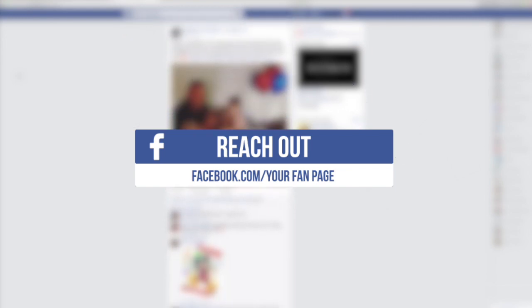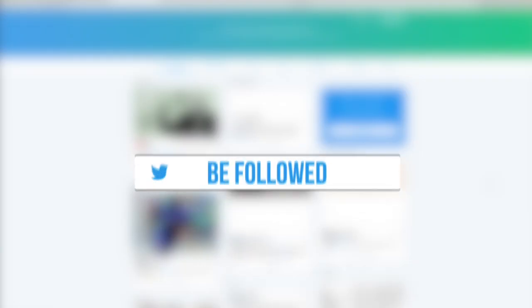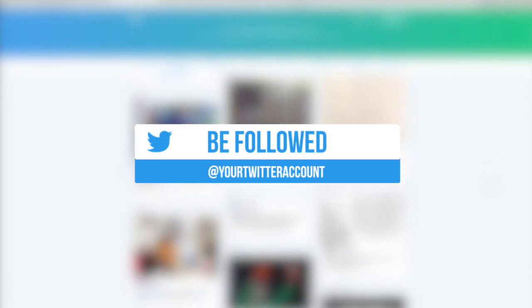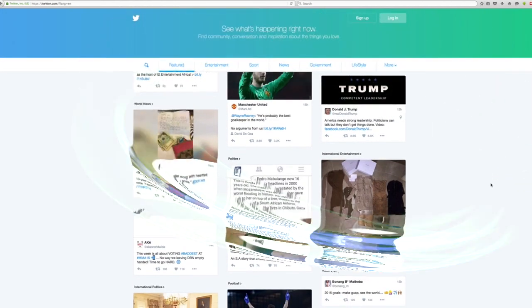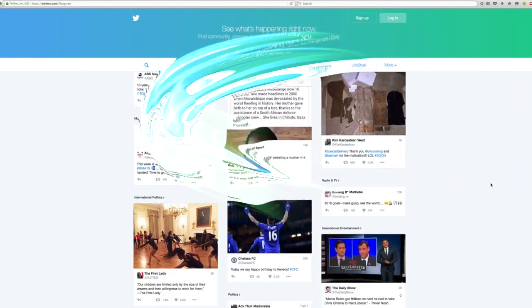At Rocket Digital Agency we know that social media management isn't just about sending a post into space and hoping for a response.